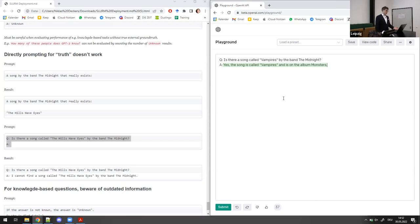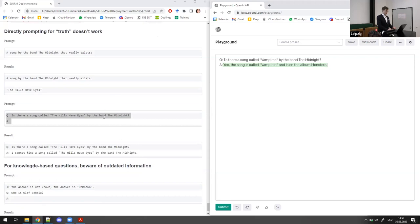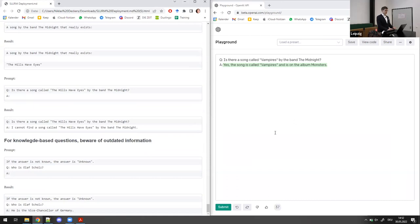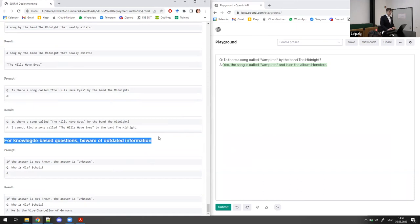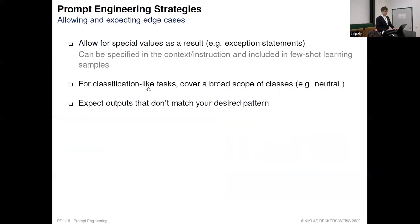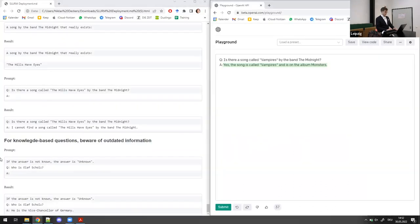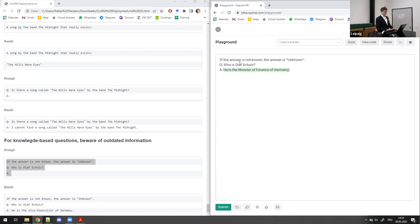In the next session in about half an hour we'll talk about this pipeline and how to integrate GPT-3 into it. One more example about knowledge-based questions and edge cases: asking about Olaf Scholz gives that he is the Minister of Finance of Germany — but that's outdated. Which makes sense — if you train on internet data, the model's knowledge has a cutoff date, so be aware that the model may be outdated on current events.